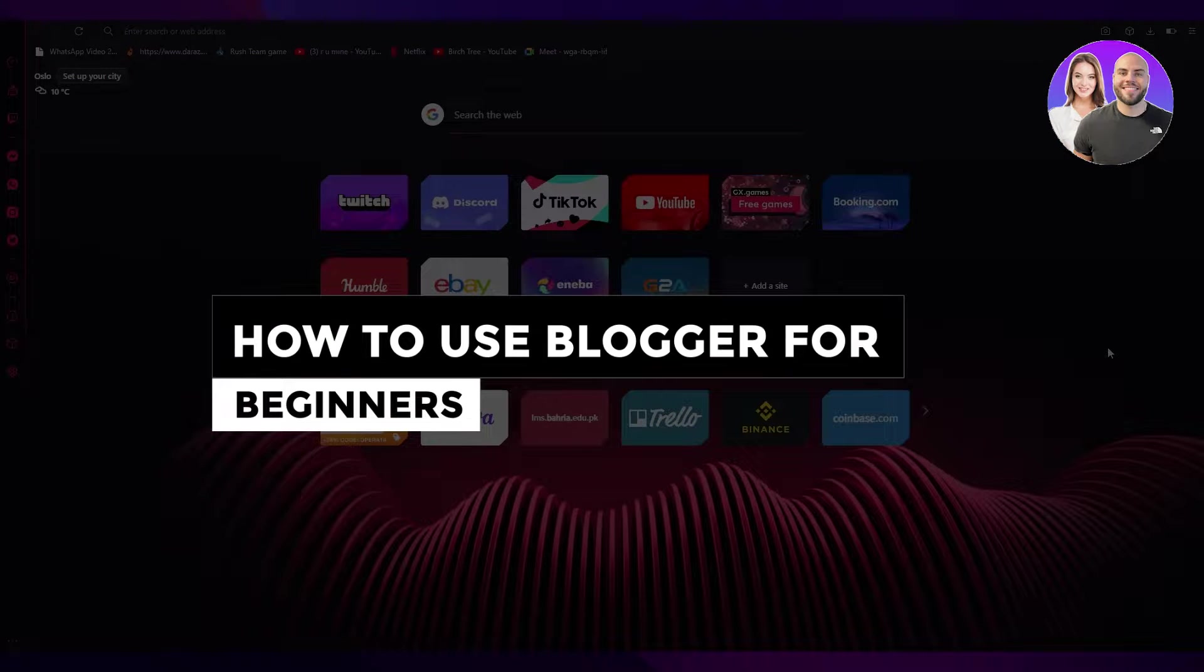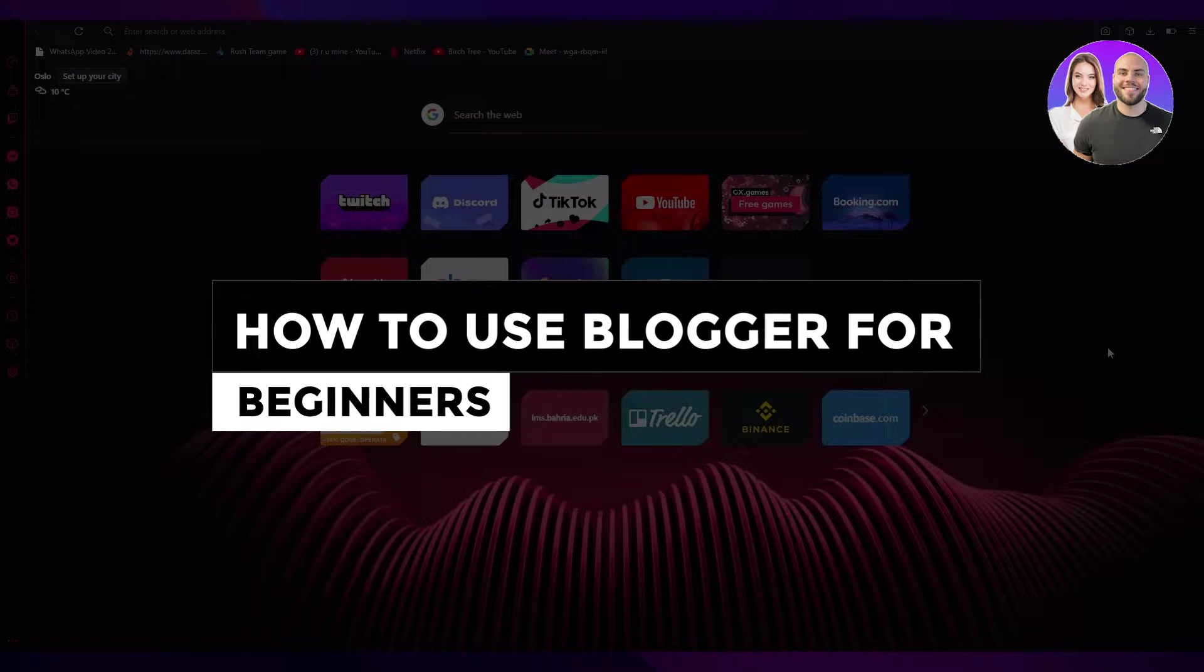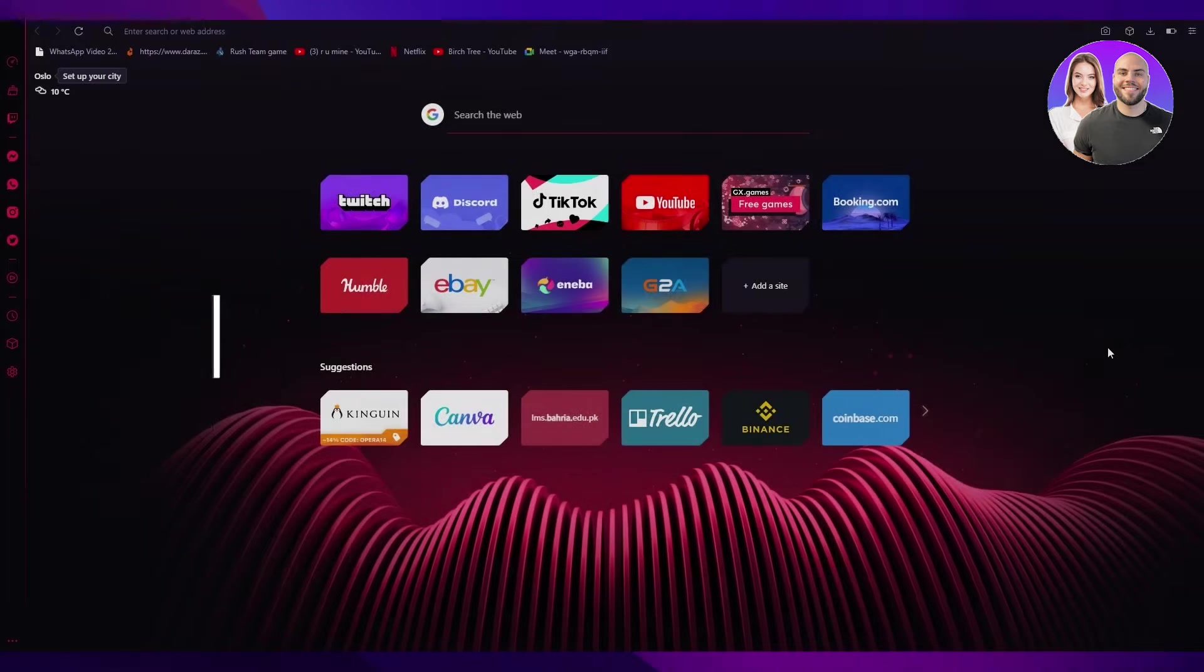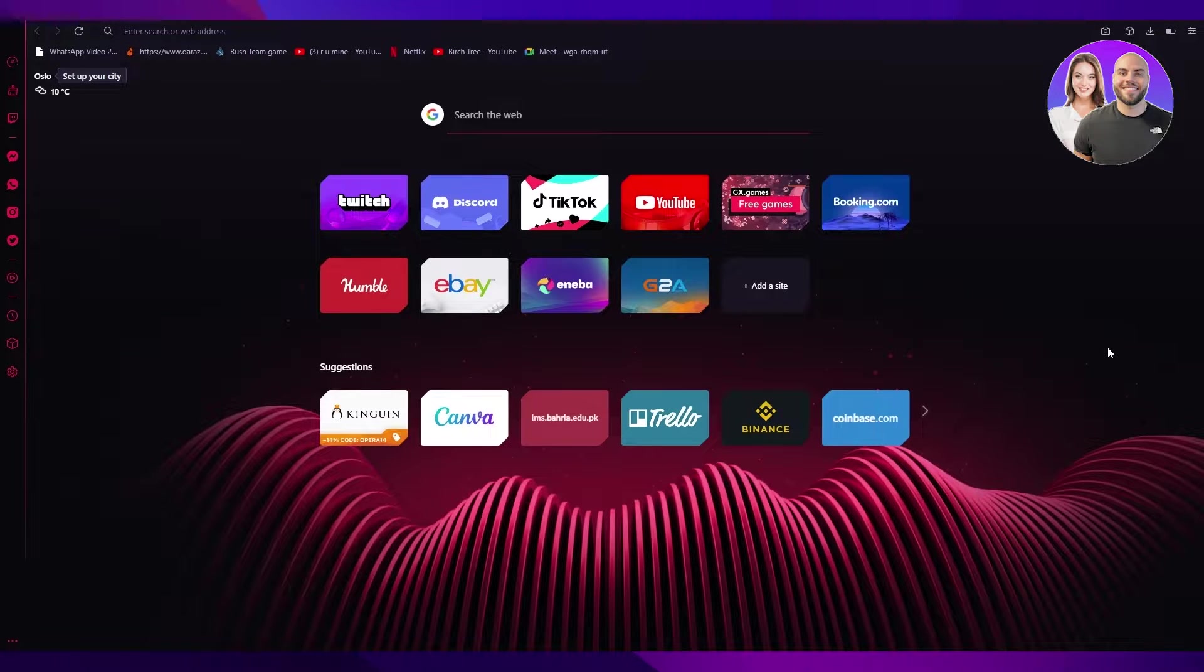How to use Blogger for beginners. Simple tutorial 2022. Hi everyone,